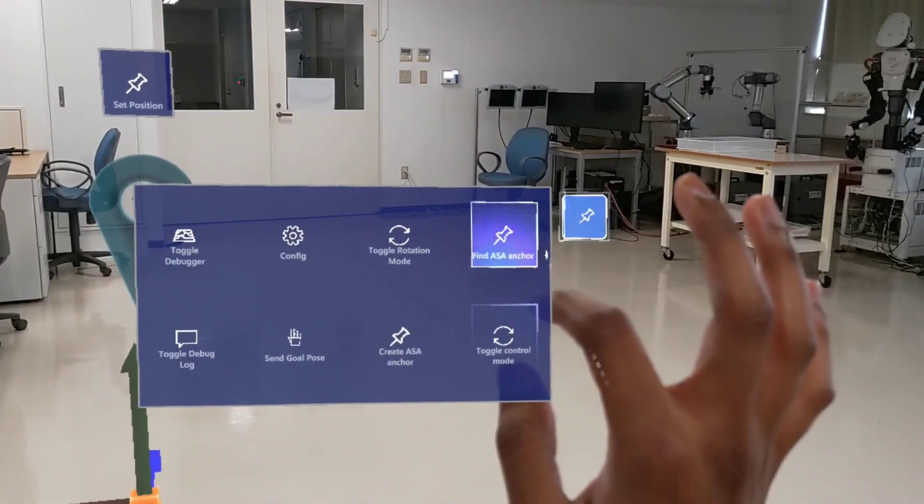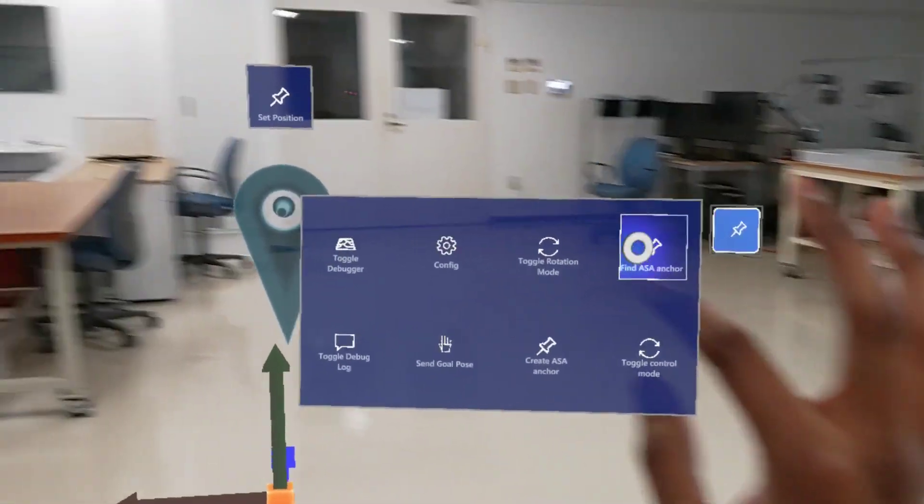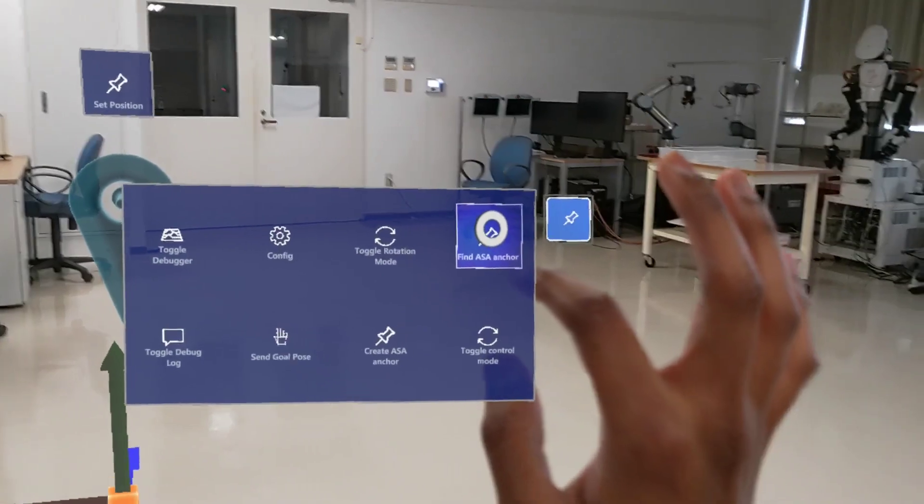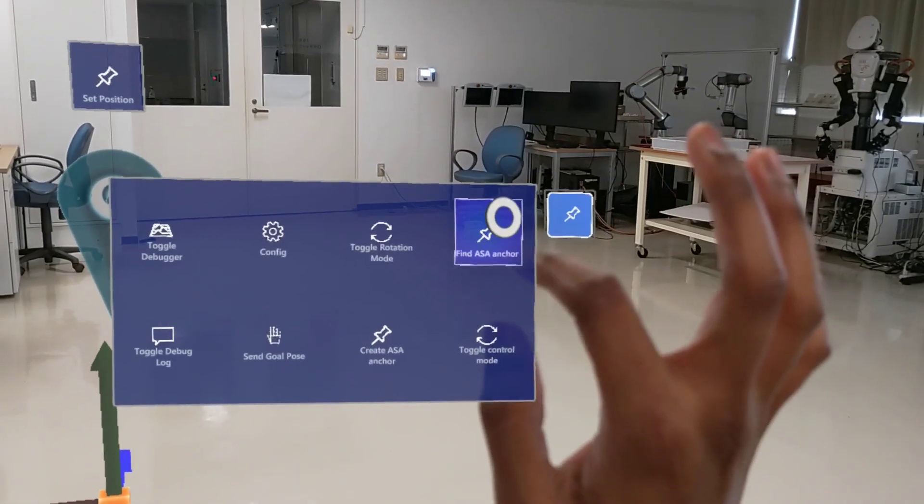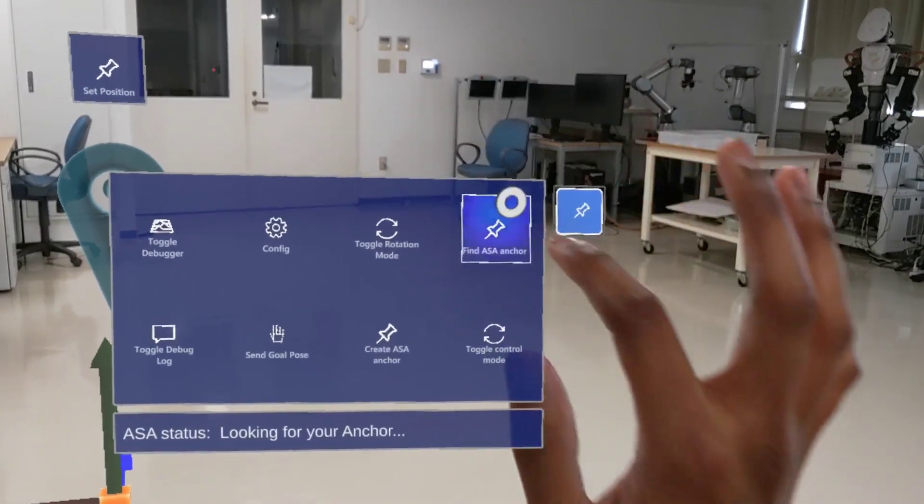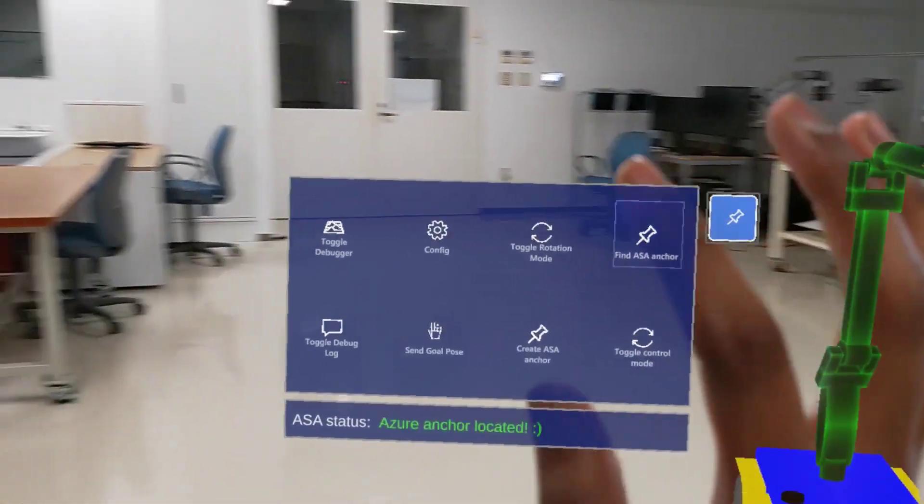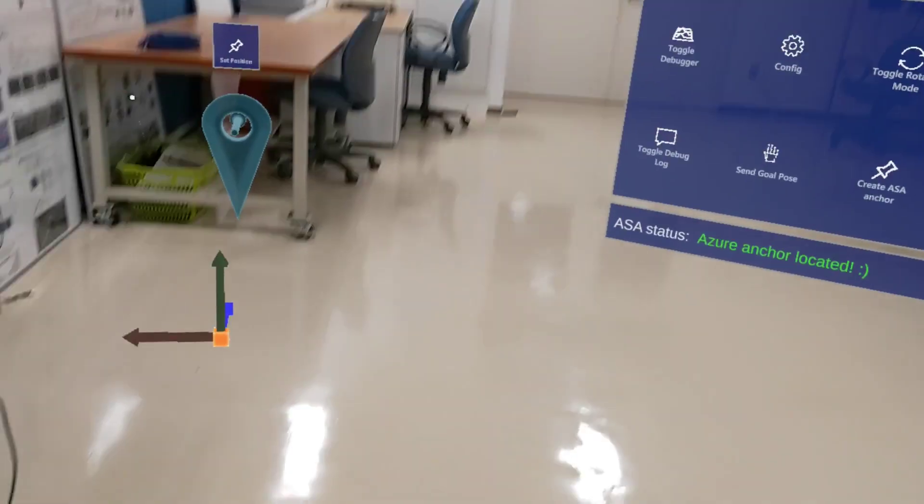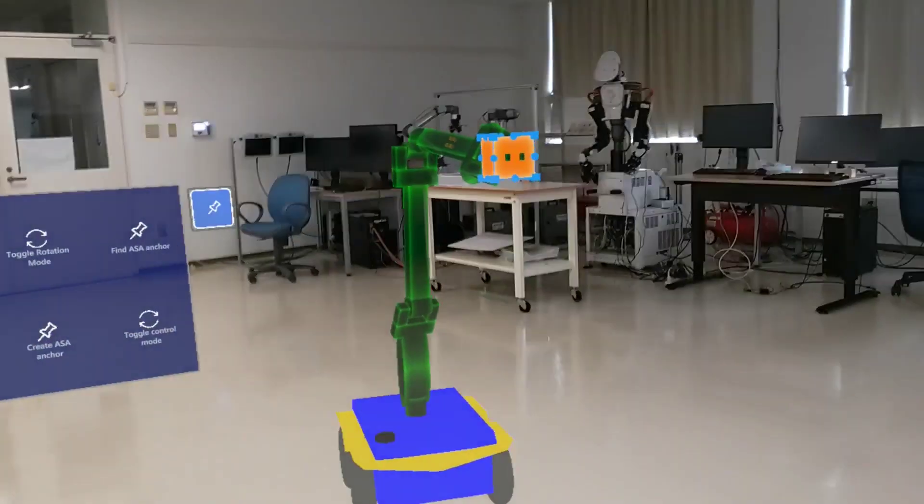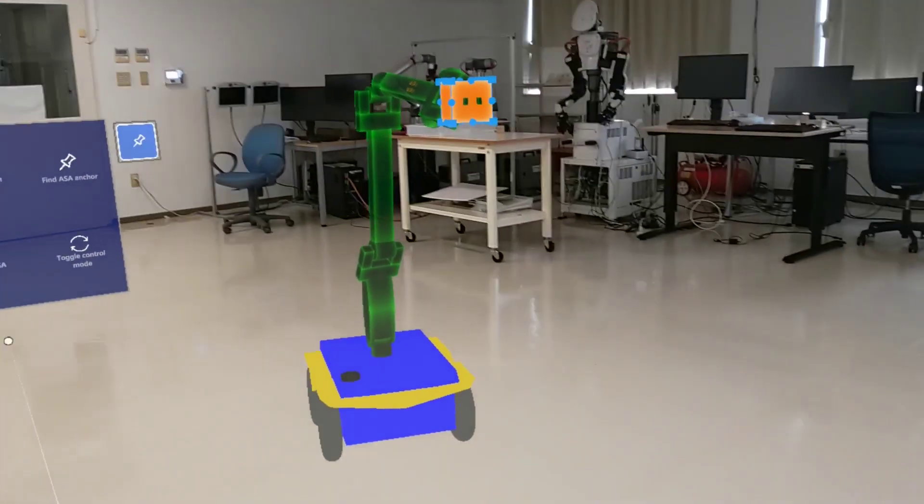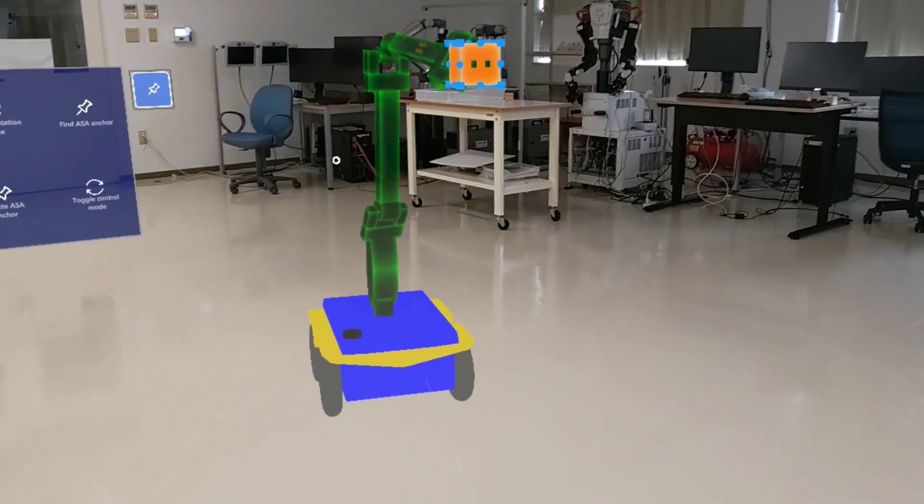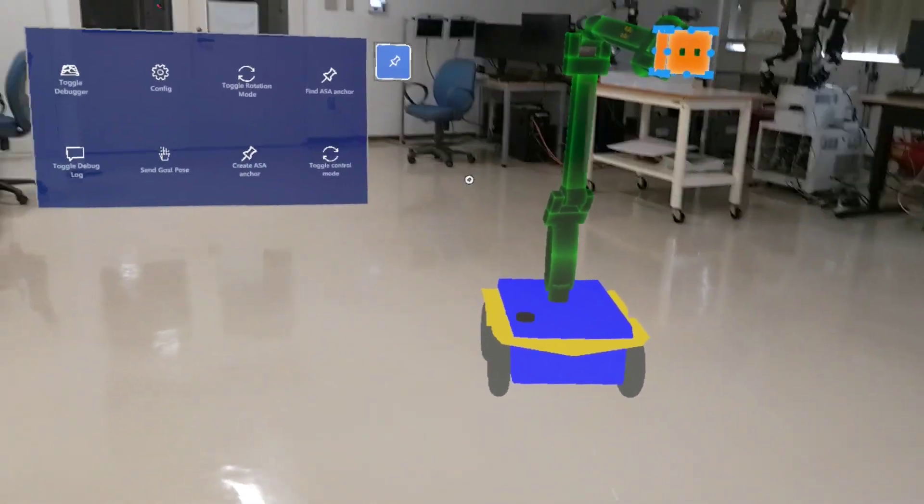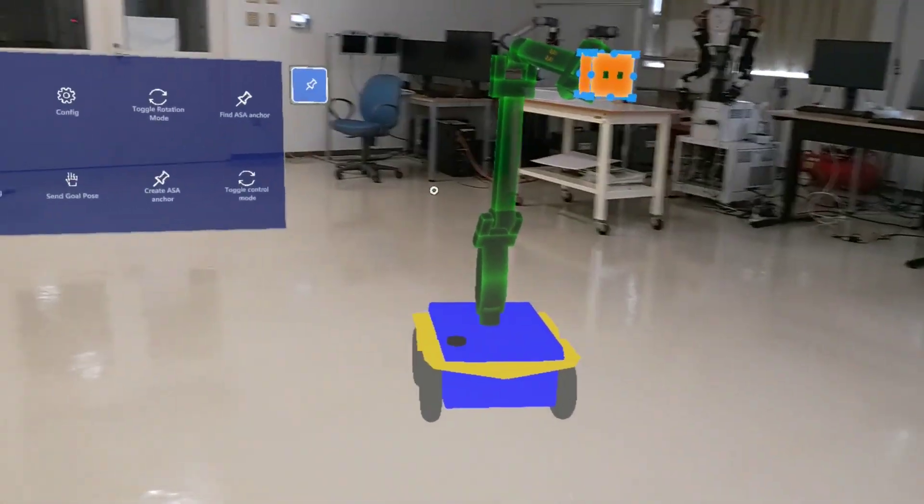Find ASA anchor to find the robot's last position. You can see the robot was located here the last time we used it.